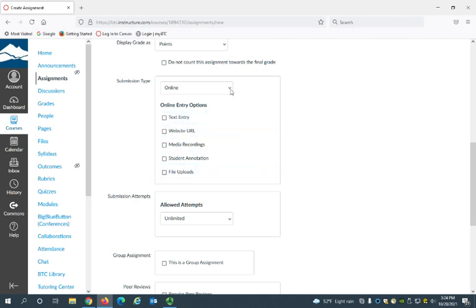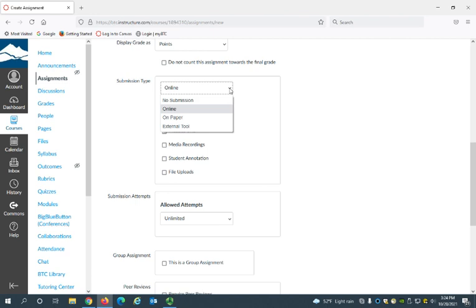But for this purpose I want to show you how to just create a column in the gradebook for an assignment that they're going to be turning in in class so that you are able to enter their grade in the Canvas gradebook.